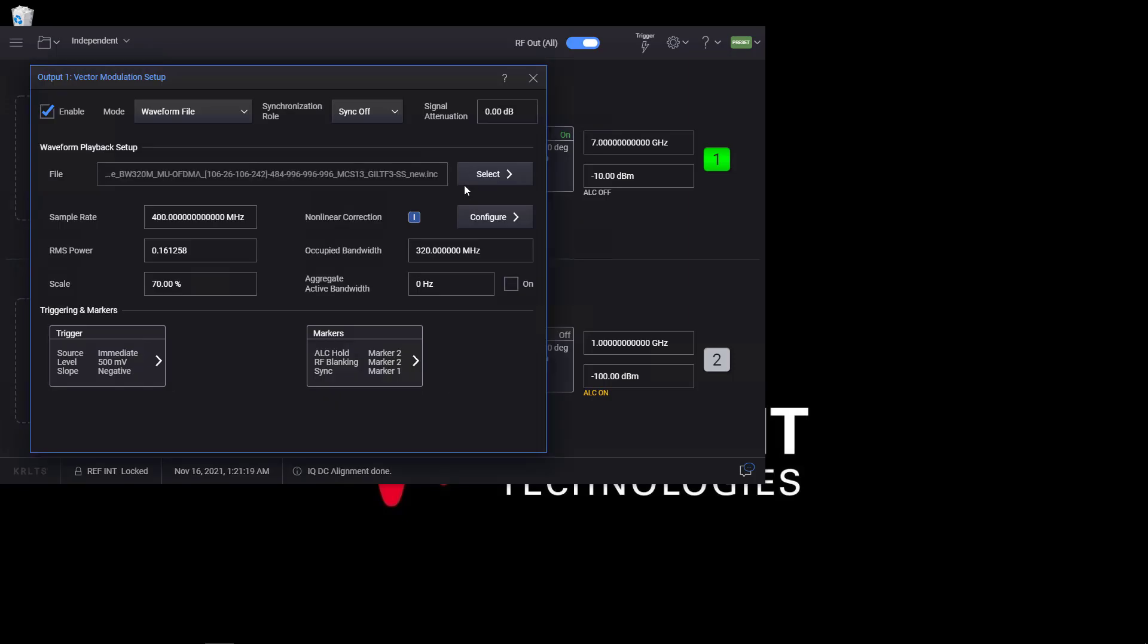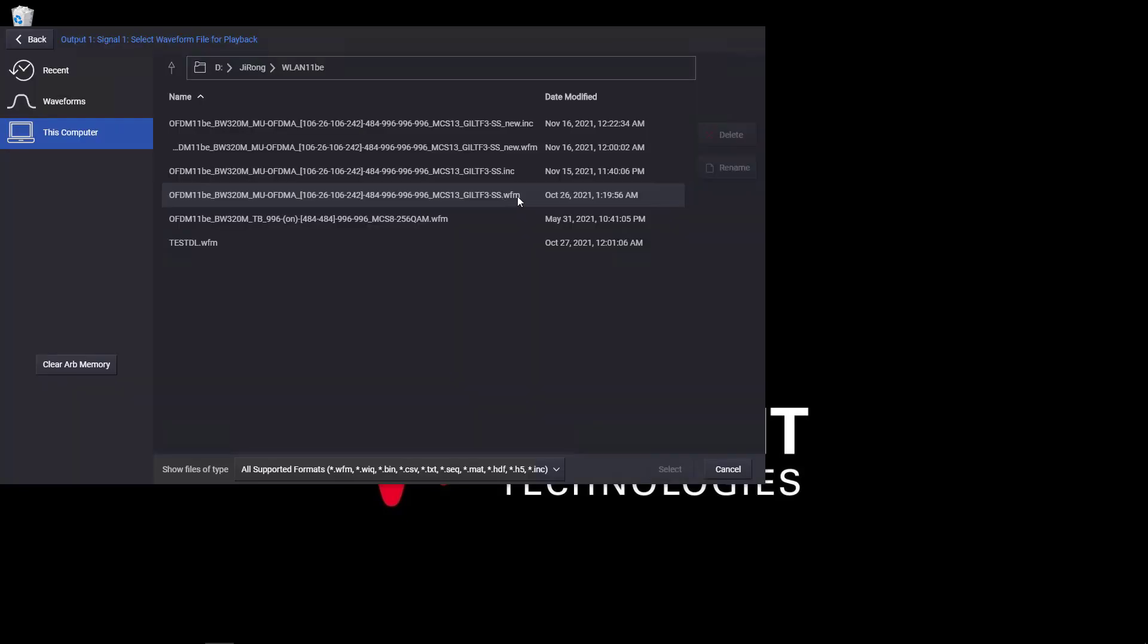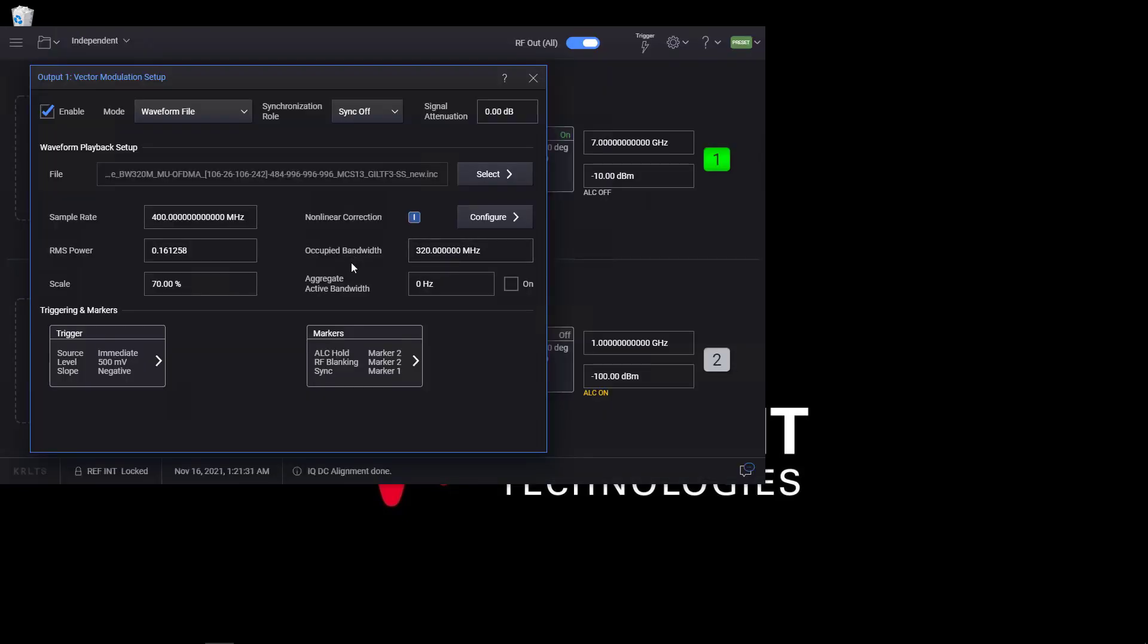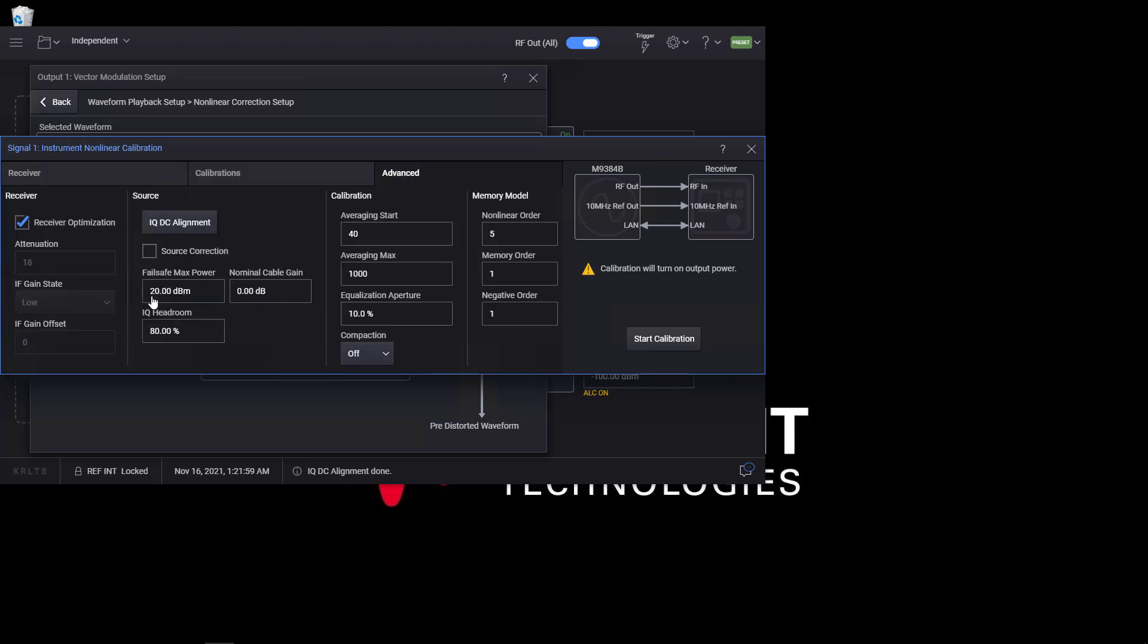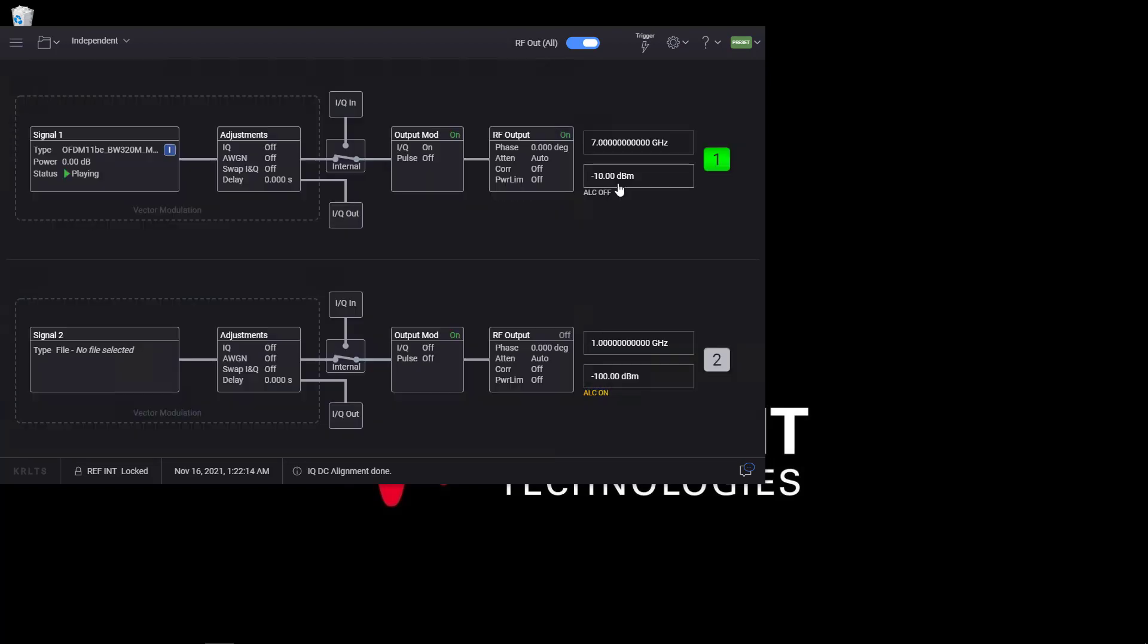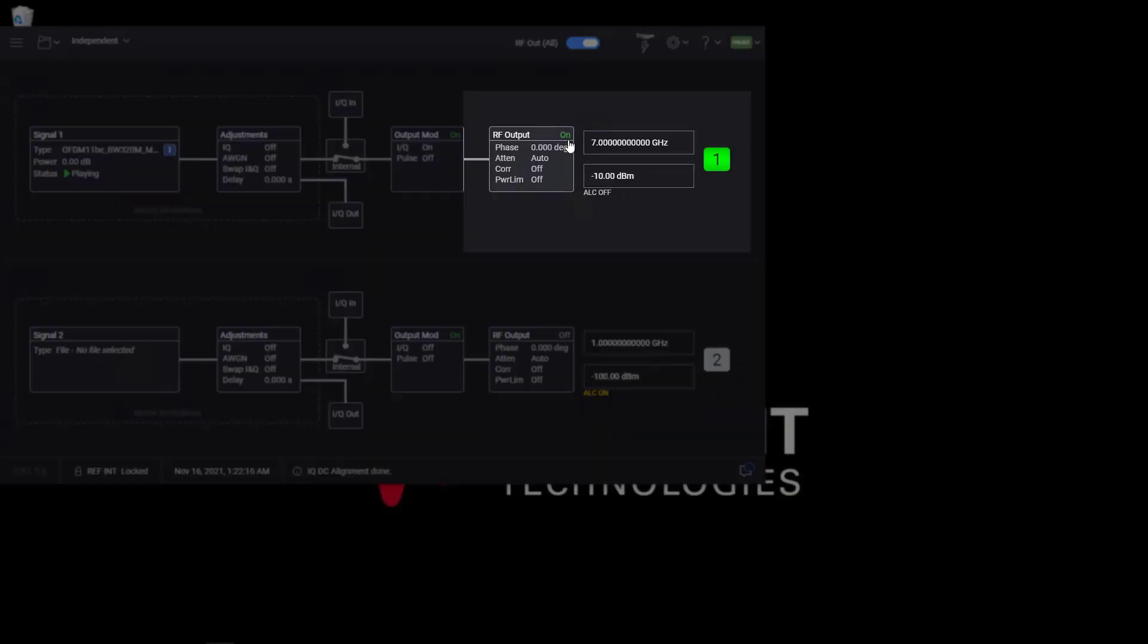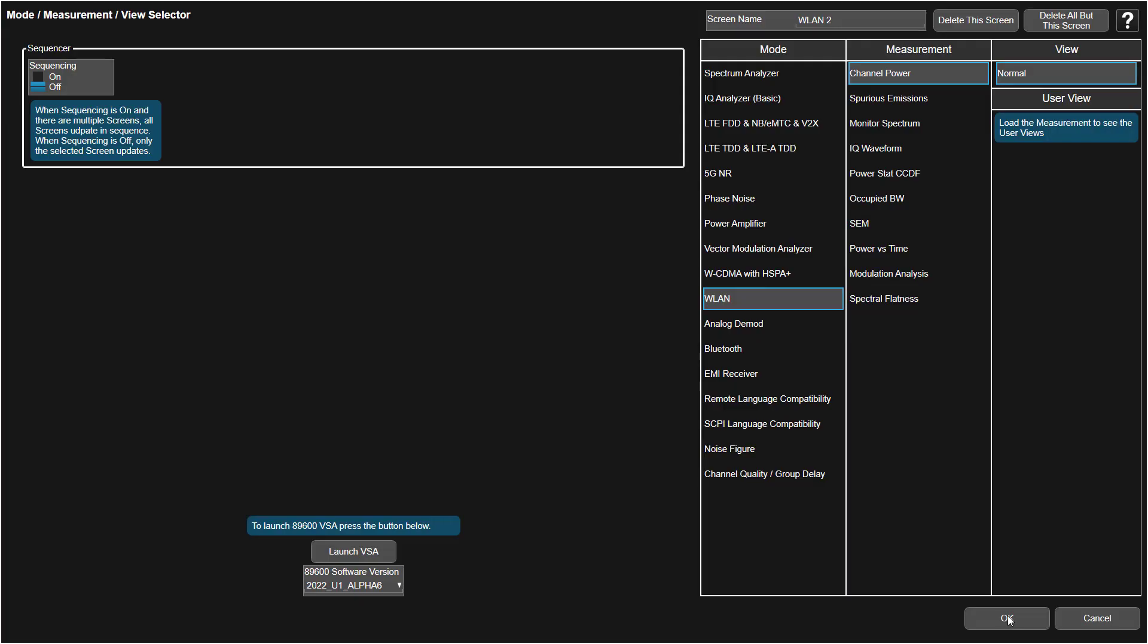In PathWave Signal Generator, load the waveform file and do instrument nonlinear calibration based on waveform to give accurate test results. Enable RF output with center frequency at 7 GHz.